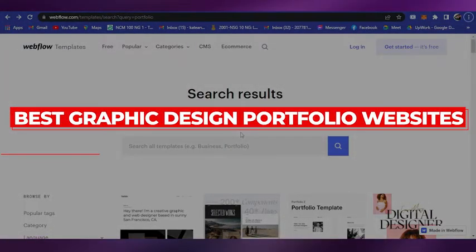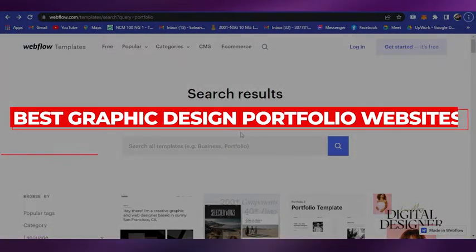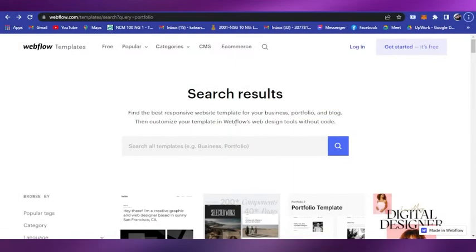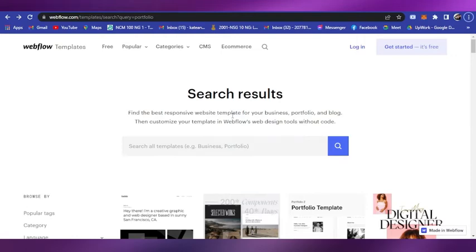Best graphic design portfolio websites. Hi guys, welcome back to our YouTube channel. In this video I will be giving you some best websites when it comes to creating graphic design portfolios. So with no further ado, let's get started.